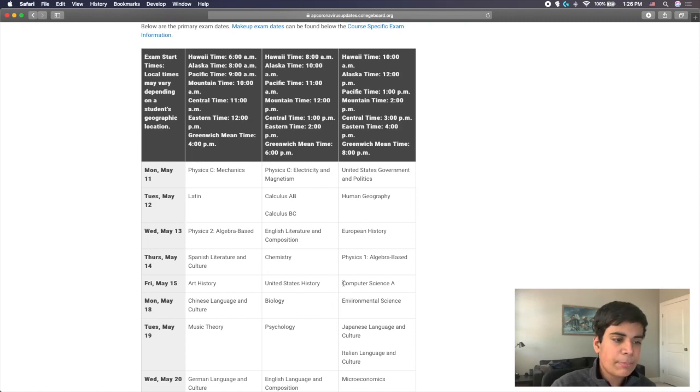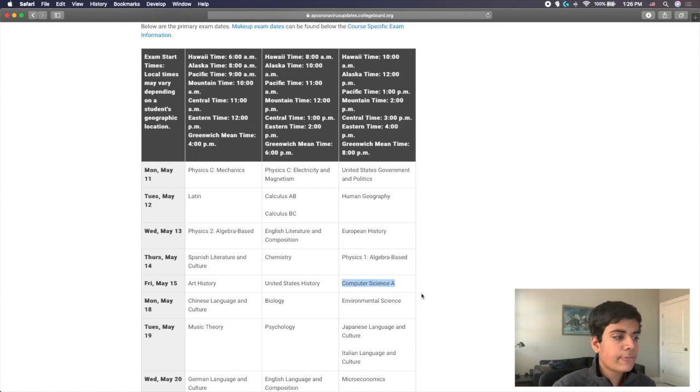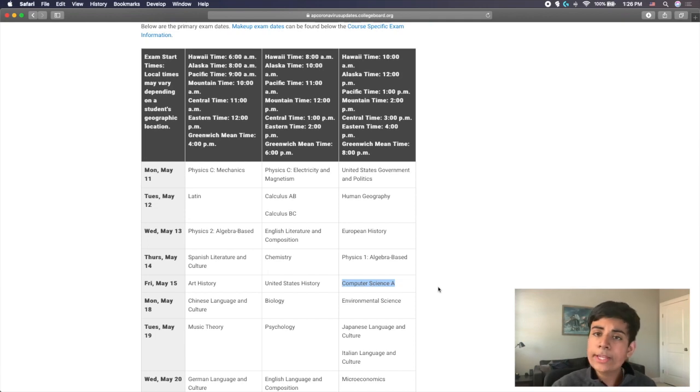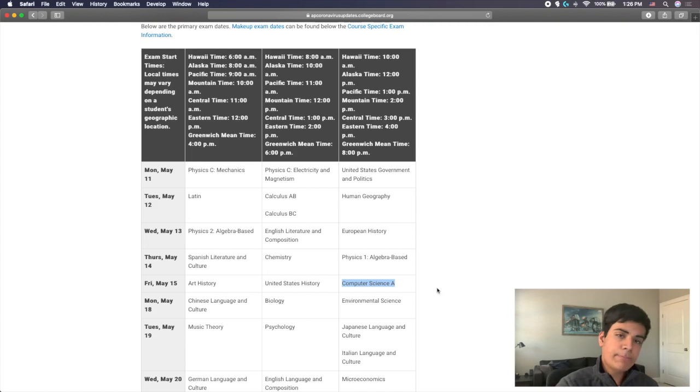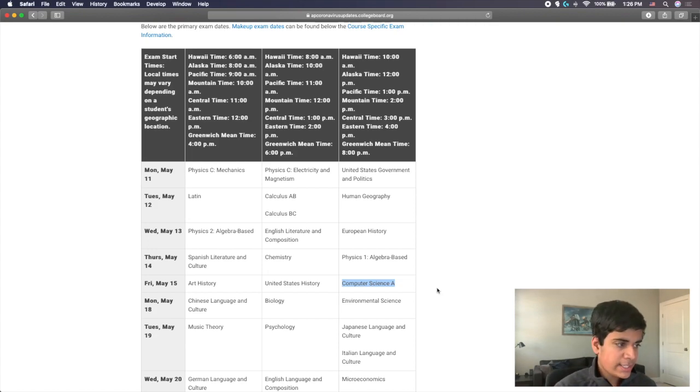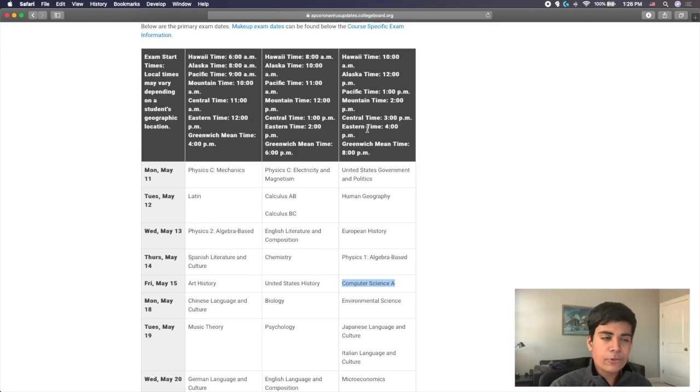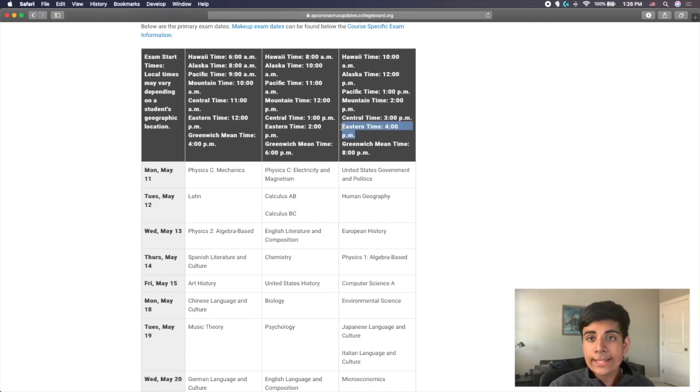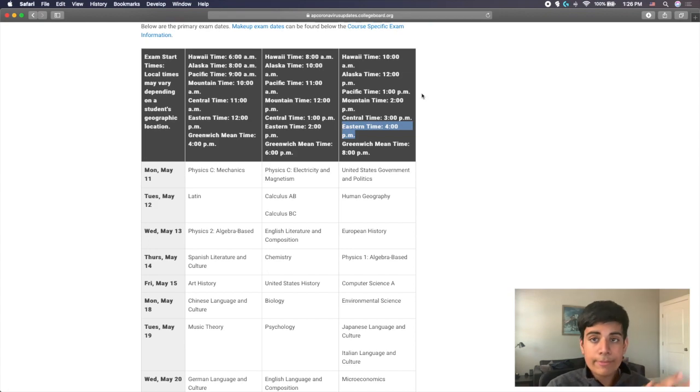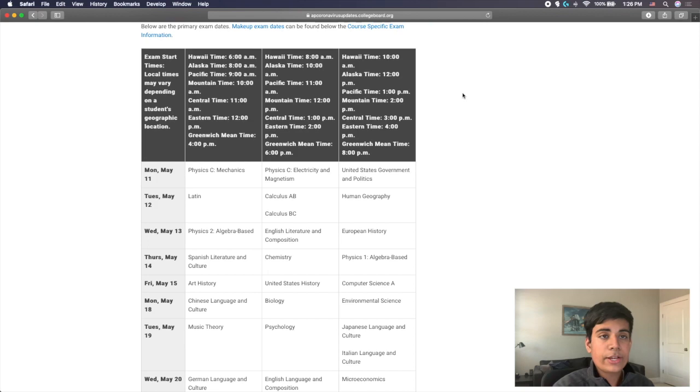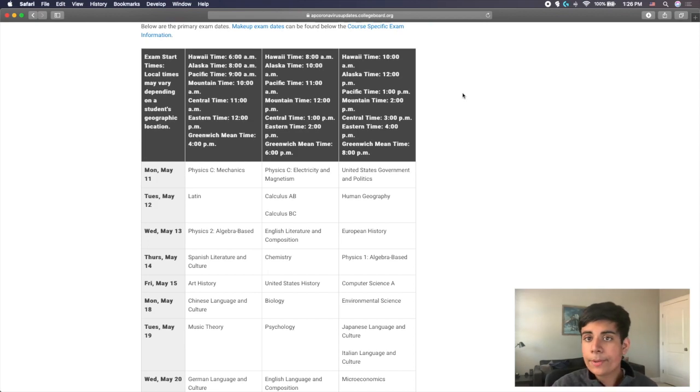If you see here, Computer Science A will be offered on Friday, May 15. I believe one week later compared to what it actually used to be. They pushed it down a week. You can see that the time, if you're on the East Coast, it will be 4pm for you. If you're on the Pacific Coast, the West Coast, it'll be 1pm. If you're in between the country, maybe 2 or 3pm, depending on where you are.